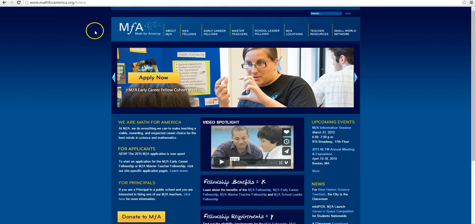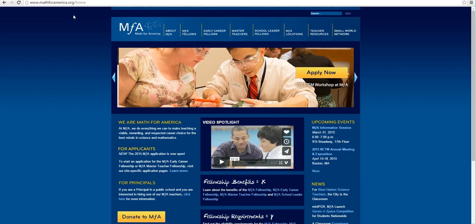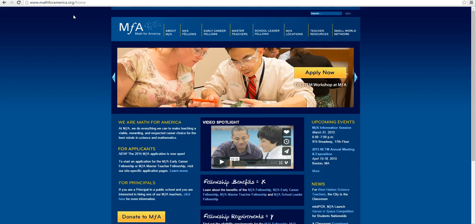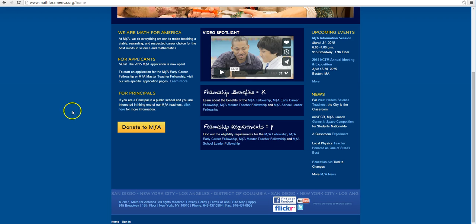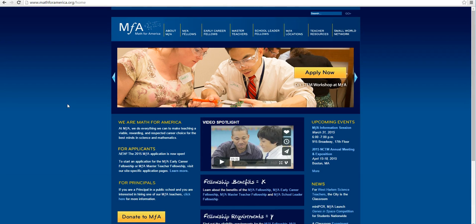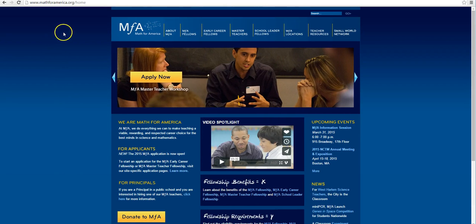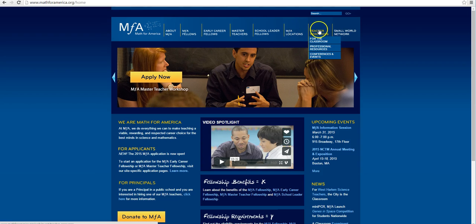So we're going to look at Math for America and the URL is up here. It simply is www.mathforamerica.org and there's a whole lot of other stuff that's going on with Math for America. Today we're just going to concern ourselves with teacher resources as you see up here.